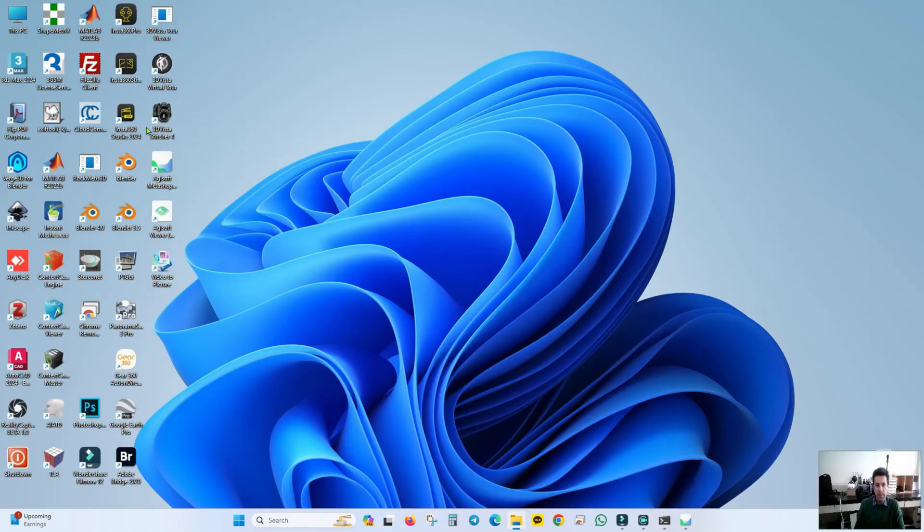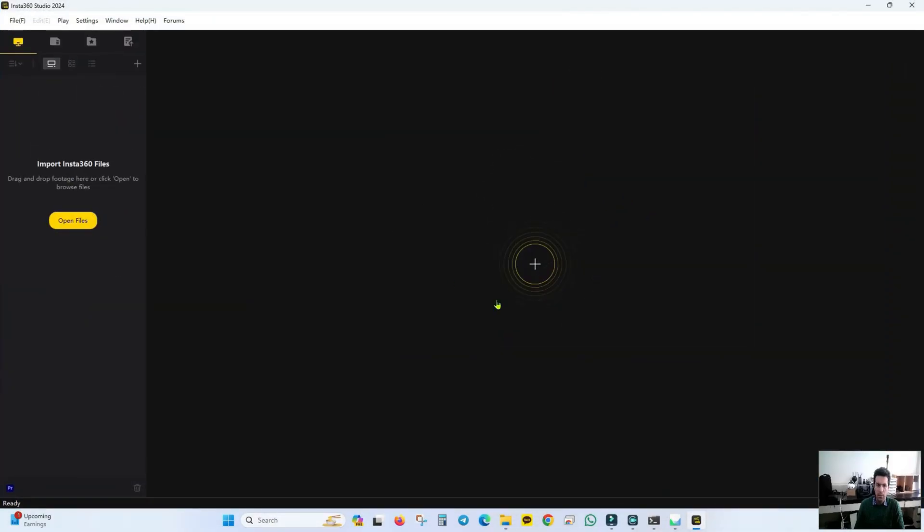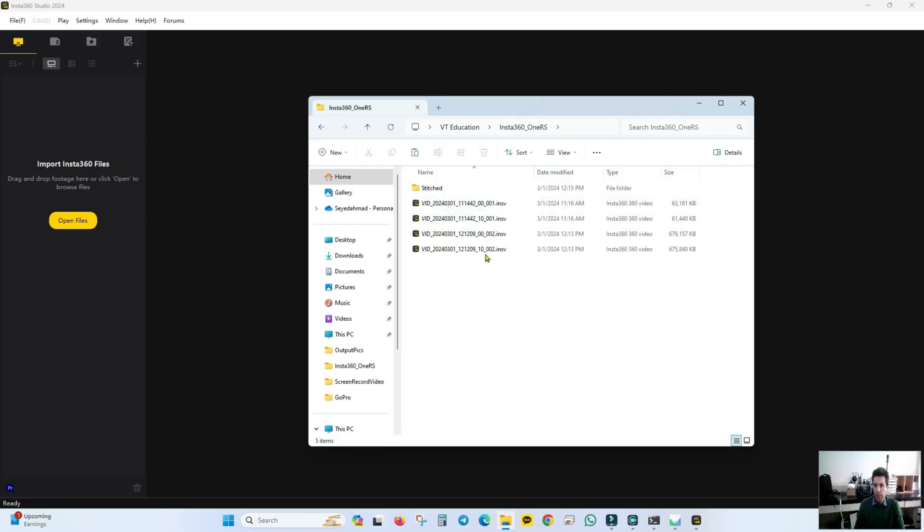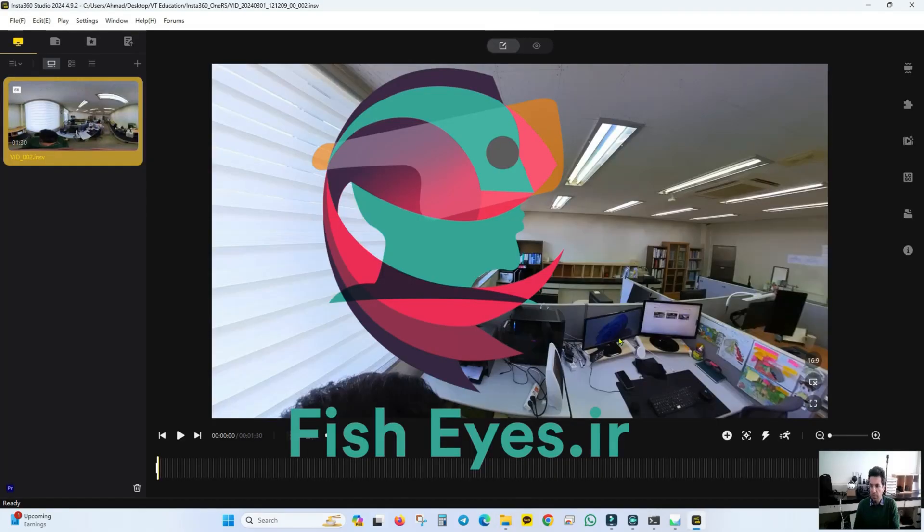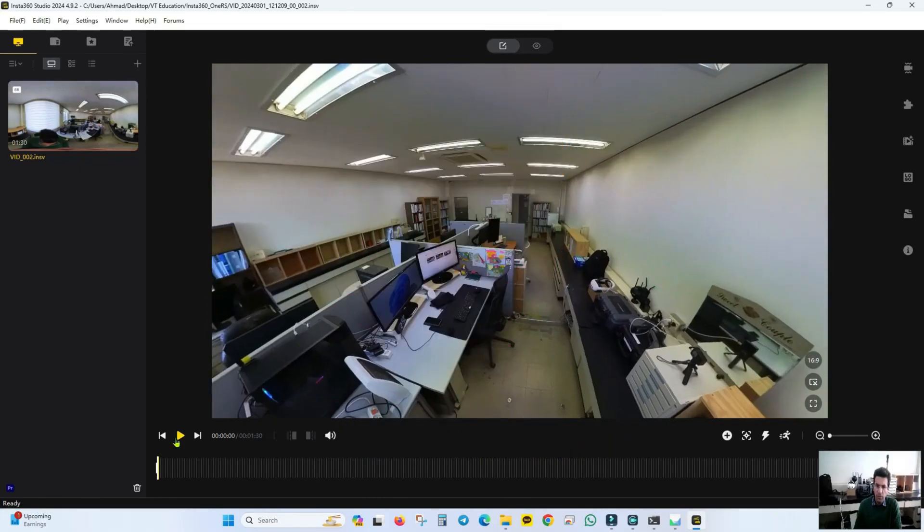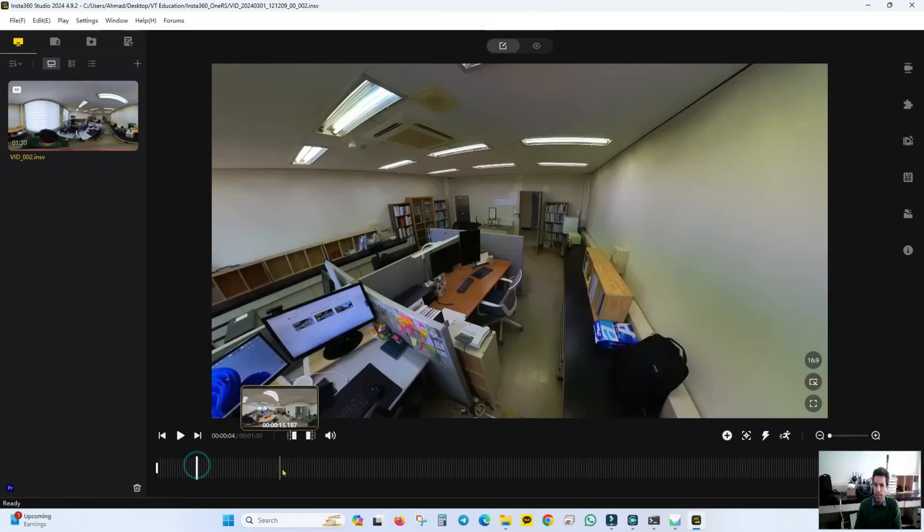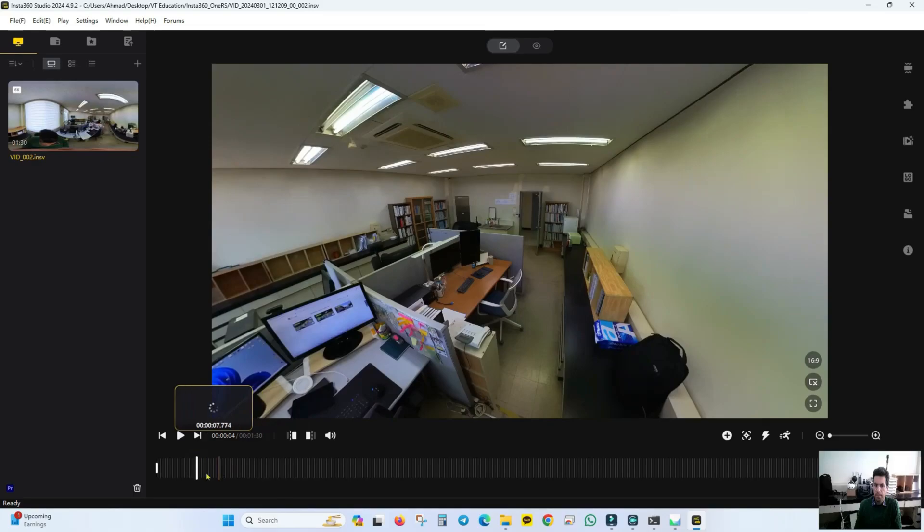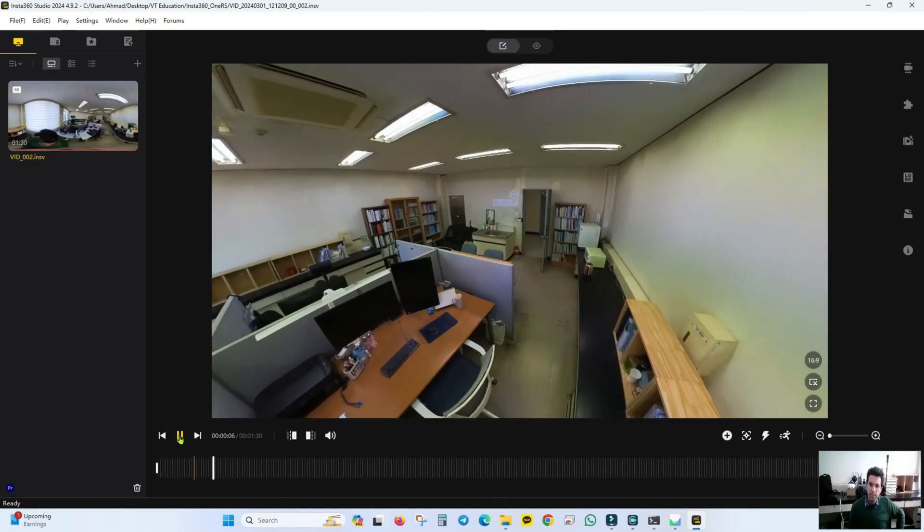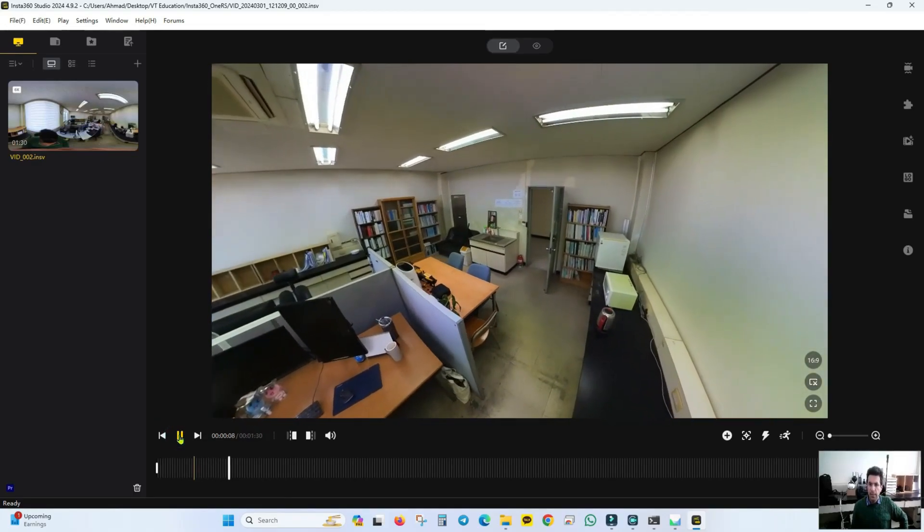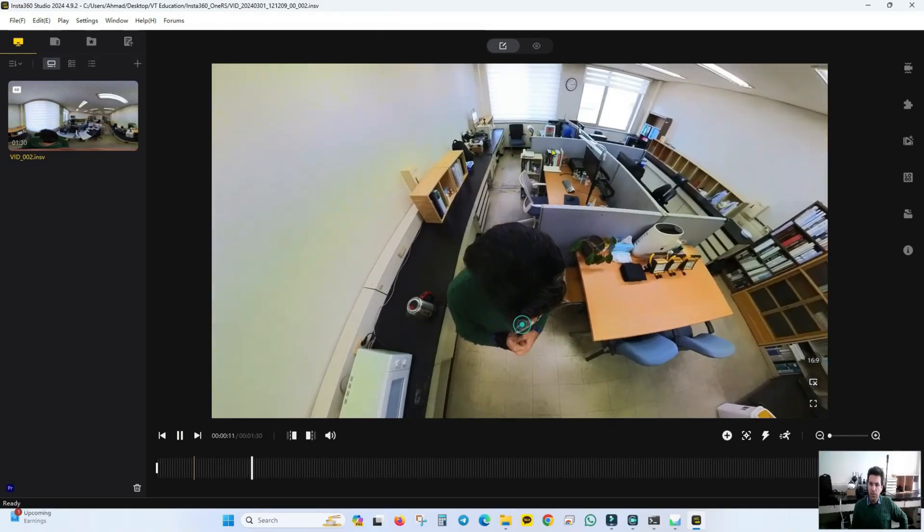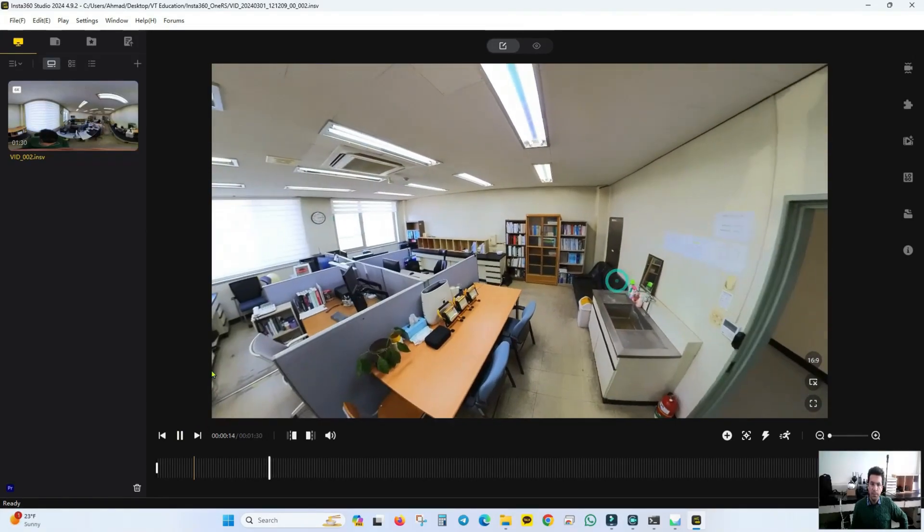Since my camera is Insta, I open Insta Studio. Because first, the raw files I captured, import them and stitch them together so that they form a single video. So this is the video I made. You can see it like this. You're watching it now. The video is a 360 degree video. I'm also in the frame myself.